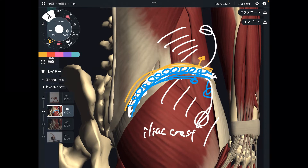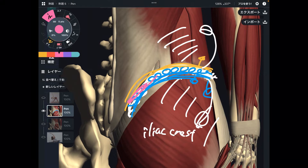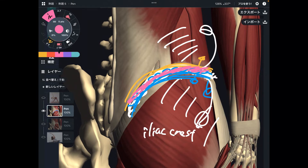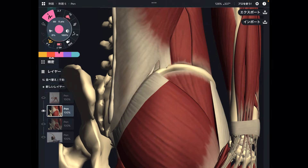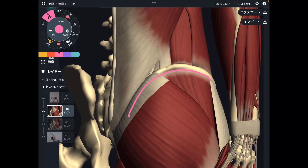Thus, the iliac crest is a freaking important landmark. Now let me explain hip muscles first. Again, on the inferior part of the iliac crest, there are hip muscles.